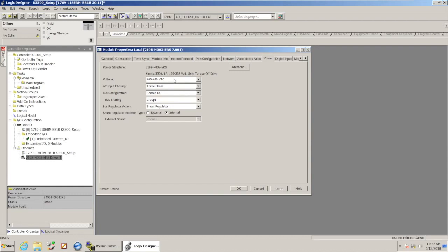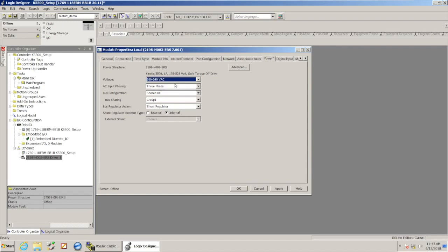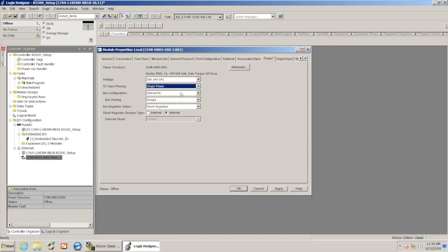If you have 480-volt three-phase that you're running to your drives, you'd leave these settings as they show for that part. In this case, I'm going to set mine to 240 volts AC, and I'm going to set the phasing to single-phase.